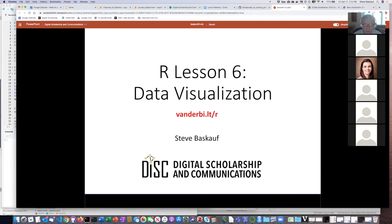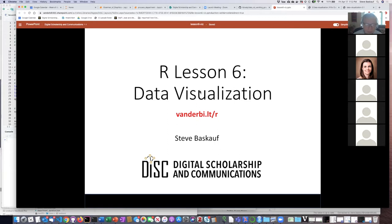Thanks to her for making her code available publicly. There is a link in the beginning of this week's R script to her GitHub repo if you want to see the original code. It was in a Jupyter notebook, which you can't run directly in RStudio, but the script I've given you, you can just copy and paste into your RStudio.